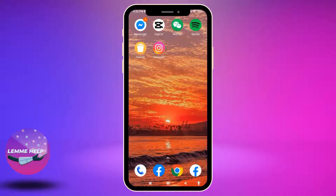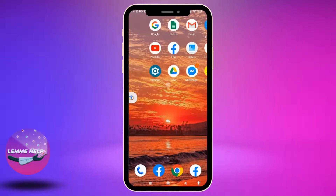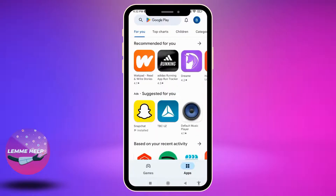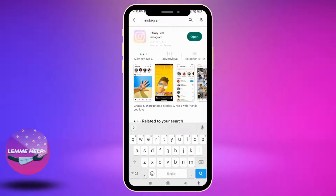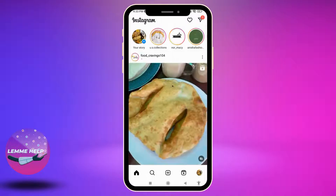First, you have to make sure you have updated your Instagram to its latest version. For that, open your Play Store and search for the app Instagram. After the app appears, you can find the option of Open or Update. If your Instagram app is up to date you will find Open, as mine, but if it is showing Update, tap on it and update your Instagram app to its latest version.